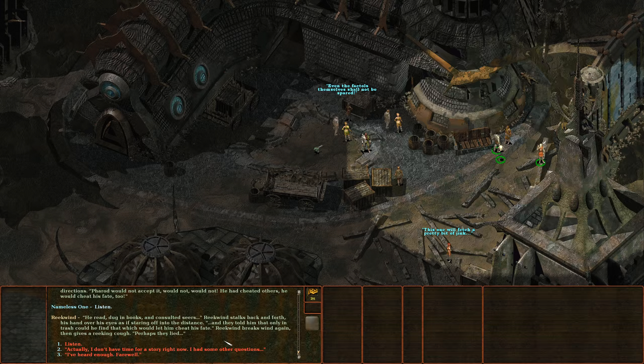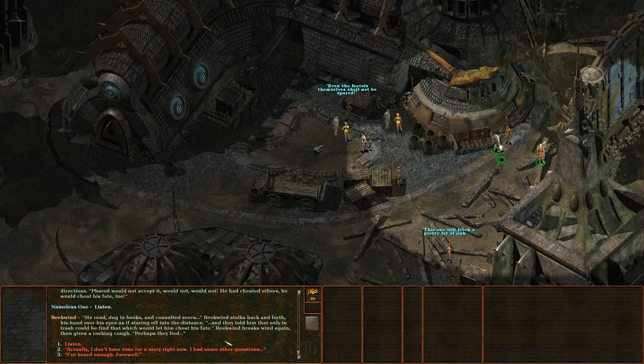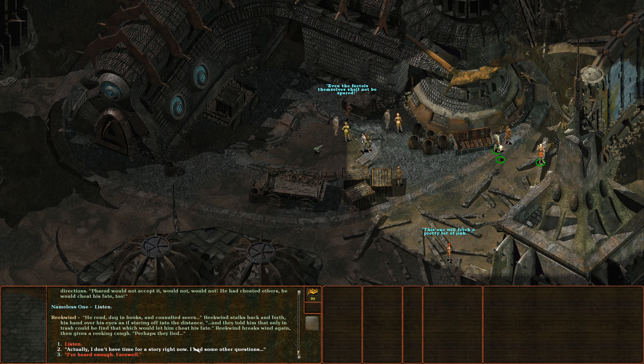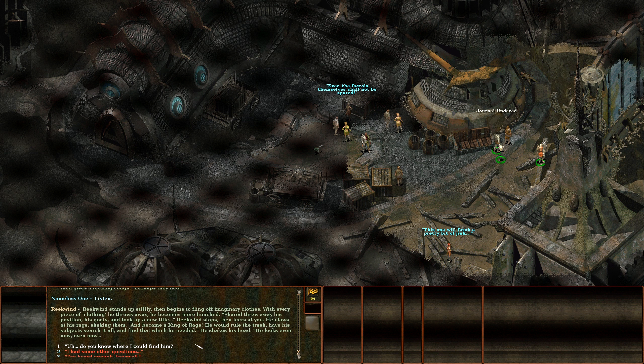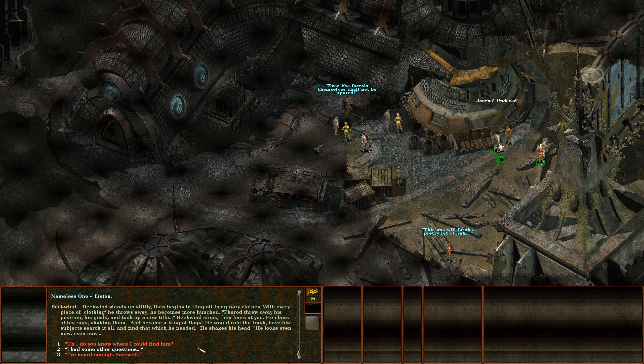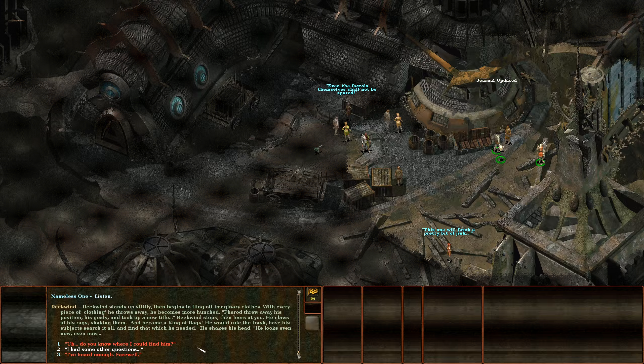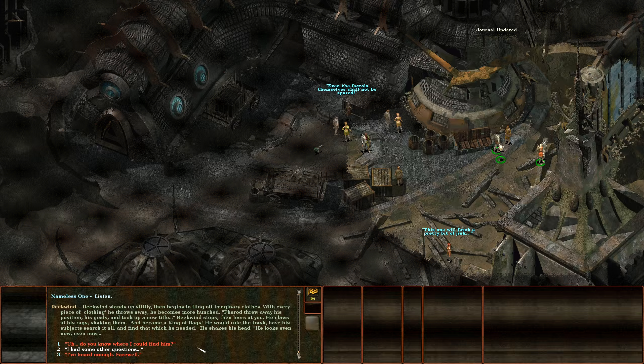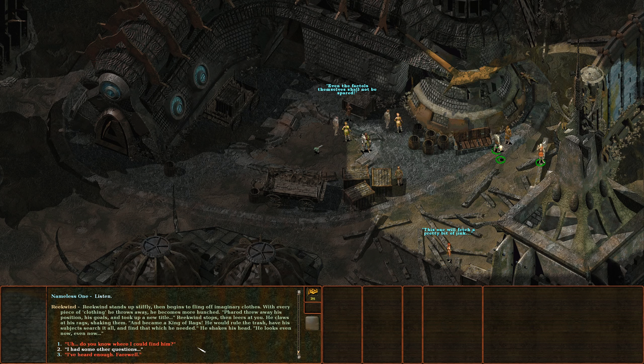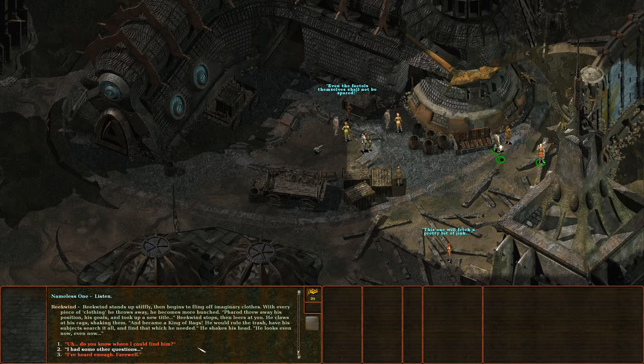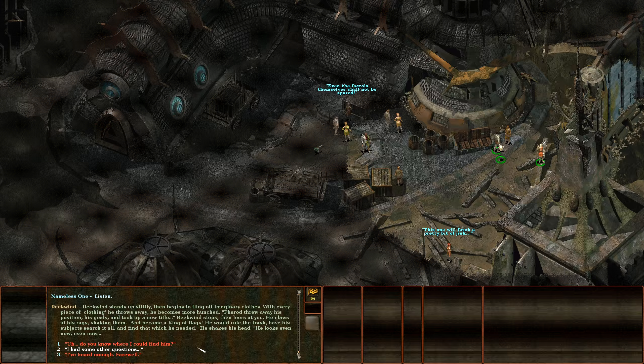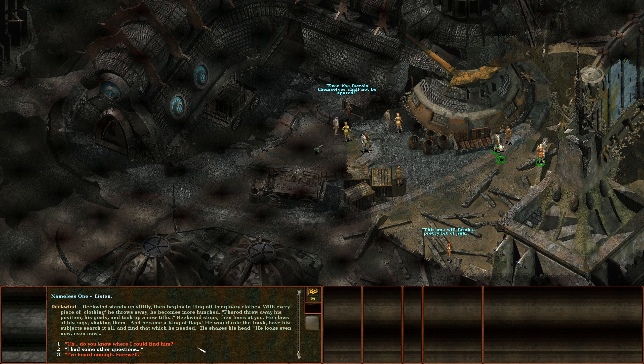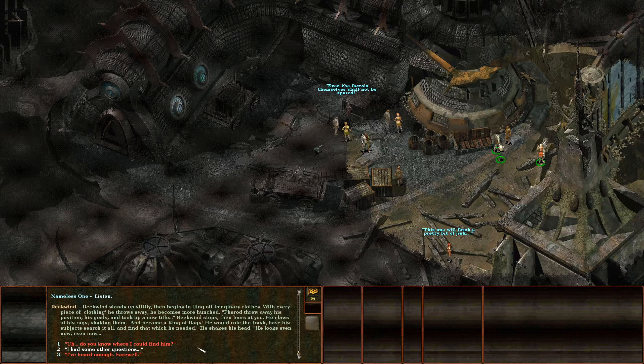And they told him that only in trash could he find that which would let him cheat his fate. Reekwind breaks wind again then gives a reeking cough. Perhaps they lied. Updated my journal. Reekwind stands up stiffly then begins to fling off imaginary clothes. Pharod threw away his position, his goals and took up a new title.